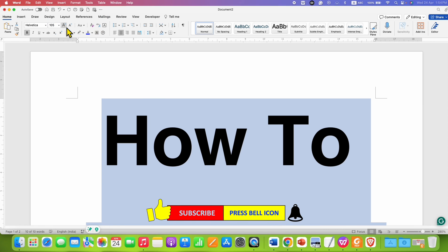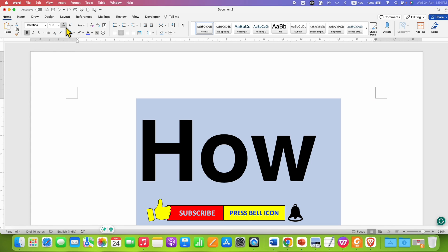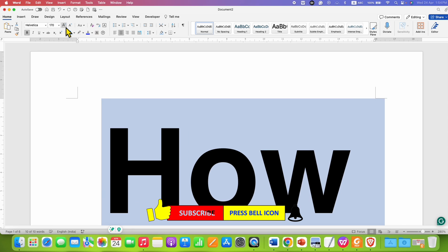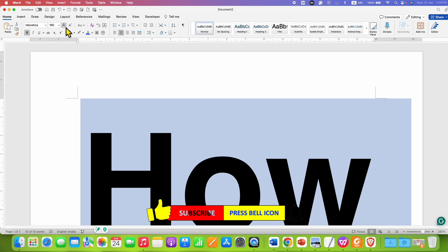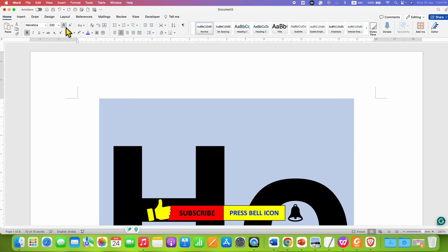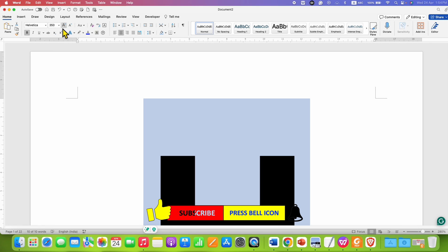You will also be able to click on the Increase Font Size button and you can go beyond as much as you want. As you can see, the font size is continuously increasing up to 350 points.